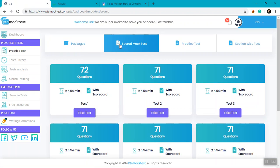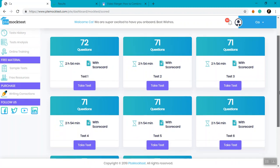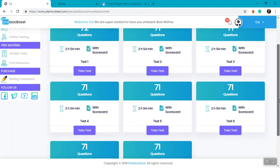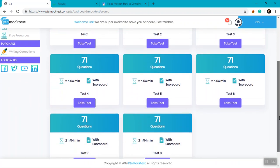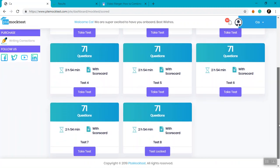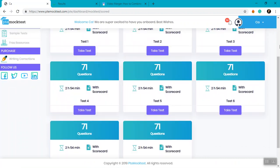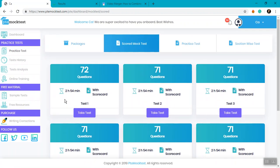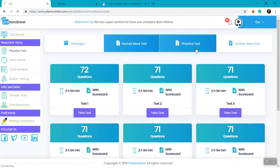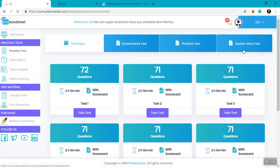Click on Scored Mock Test and you can see that the package you have bought has activated the tests for you. The tests which are not active will be showing 'Test Locked' and the tests which you have bought will be showing 'Take Test'. The same goes for practice tests and section-wise tests as well.